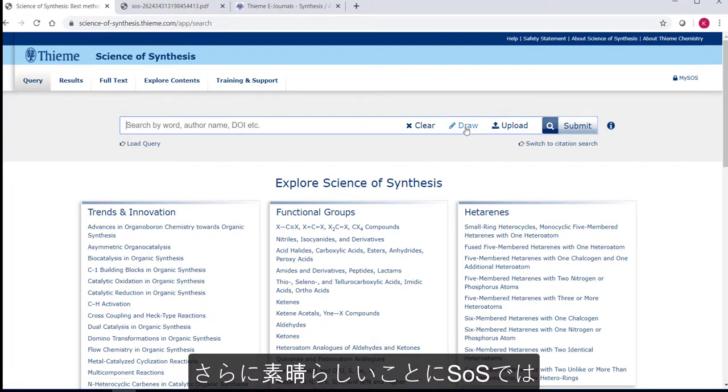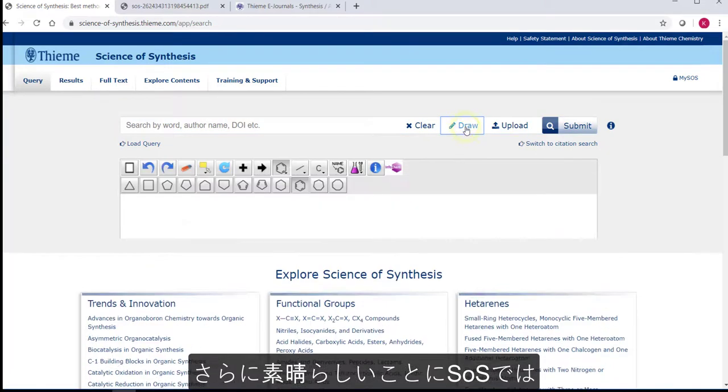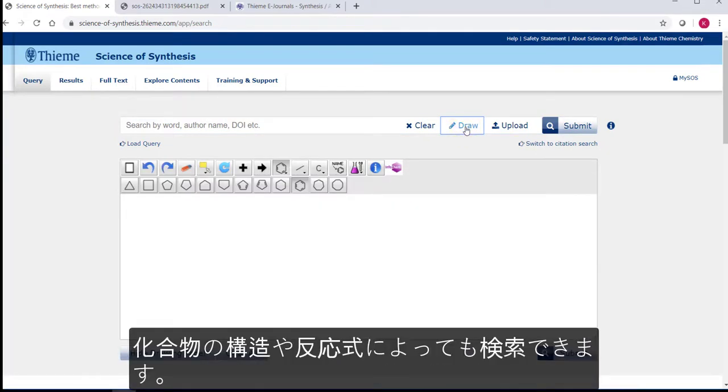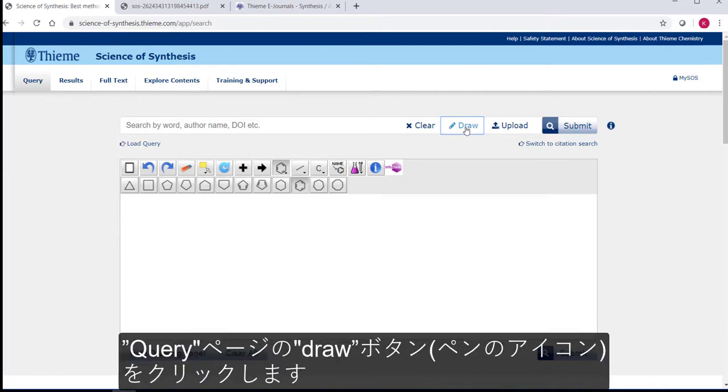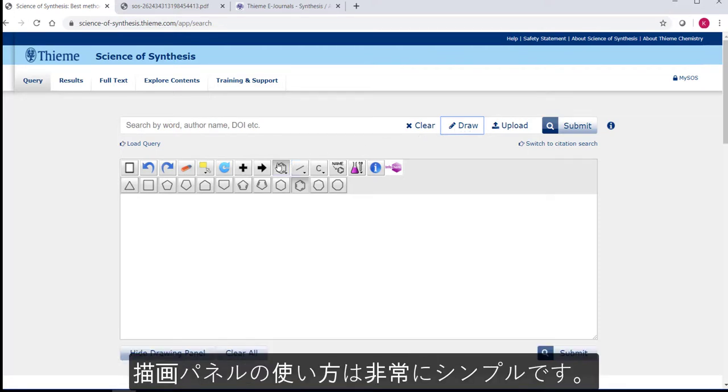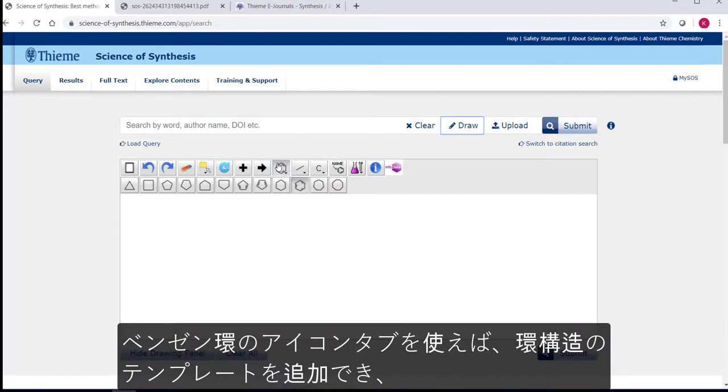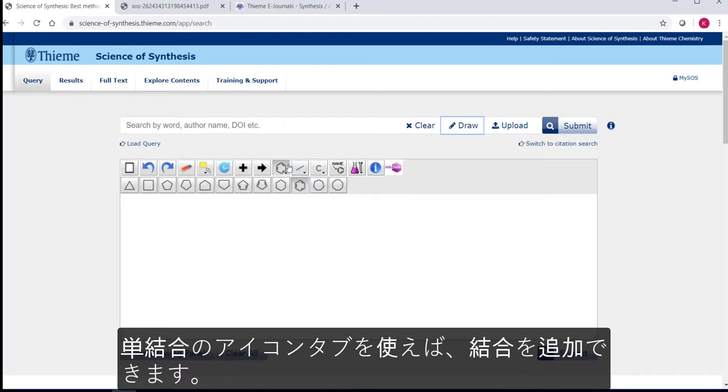More unusually for a reference work, you can search Science of Synthesis by structure or reaction. To do this, click on Draw, the pencil icon on the Start page. The Drawing panel is simple to use. Add ring systems using the ring systems template, add bonds using the Draw Bond menu, and introduce atoms using the Draw Atom menu.